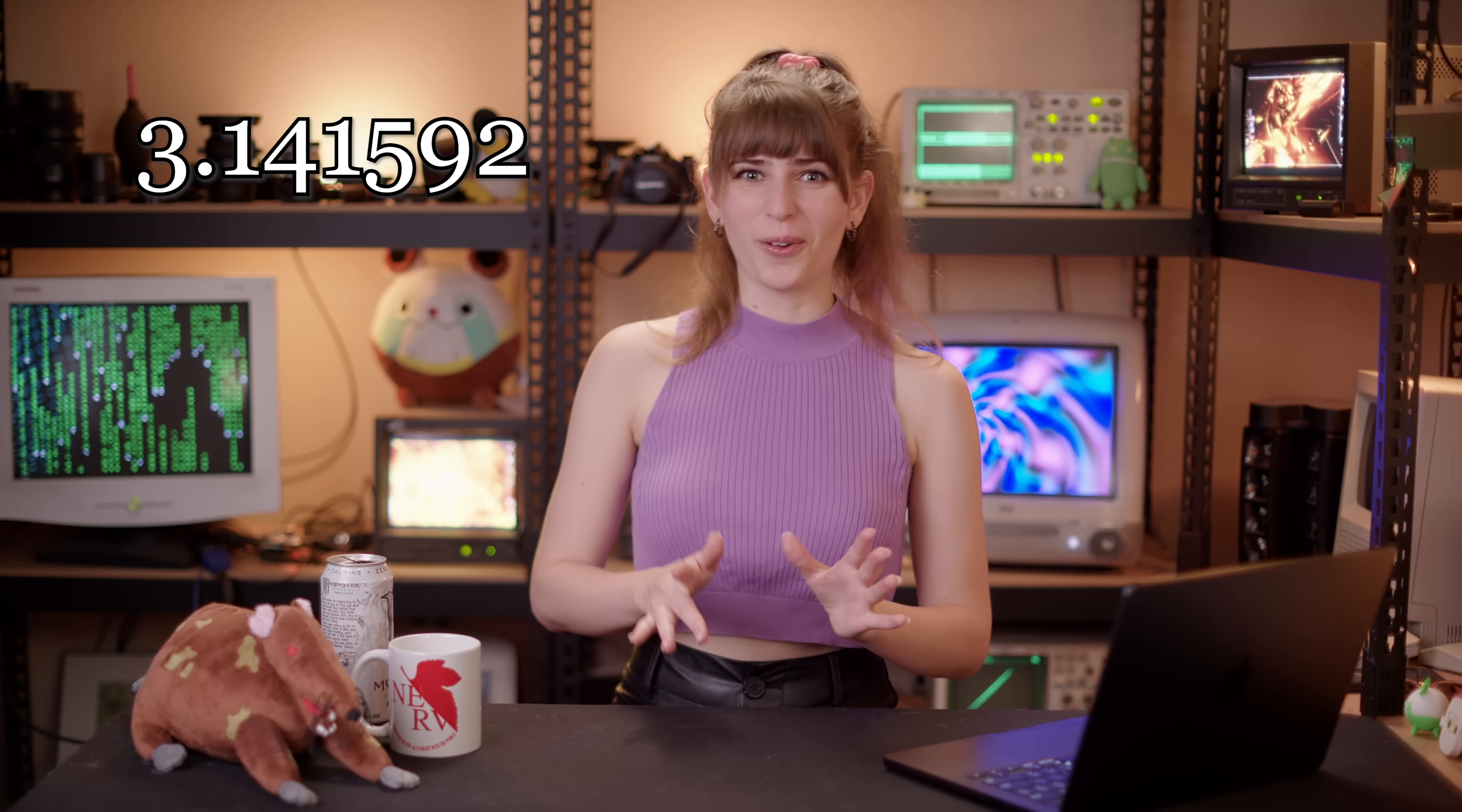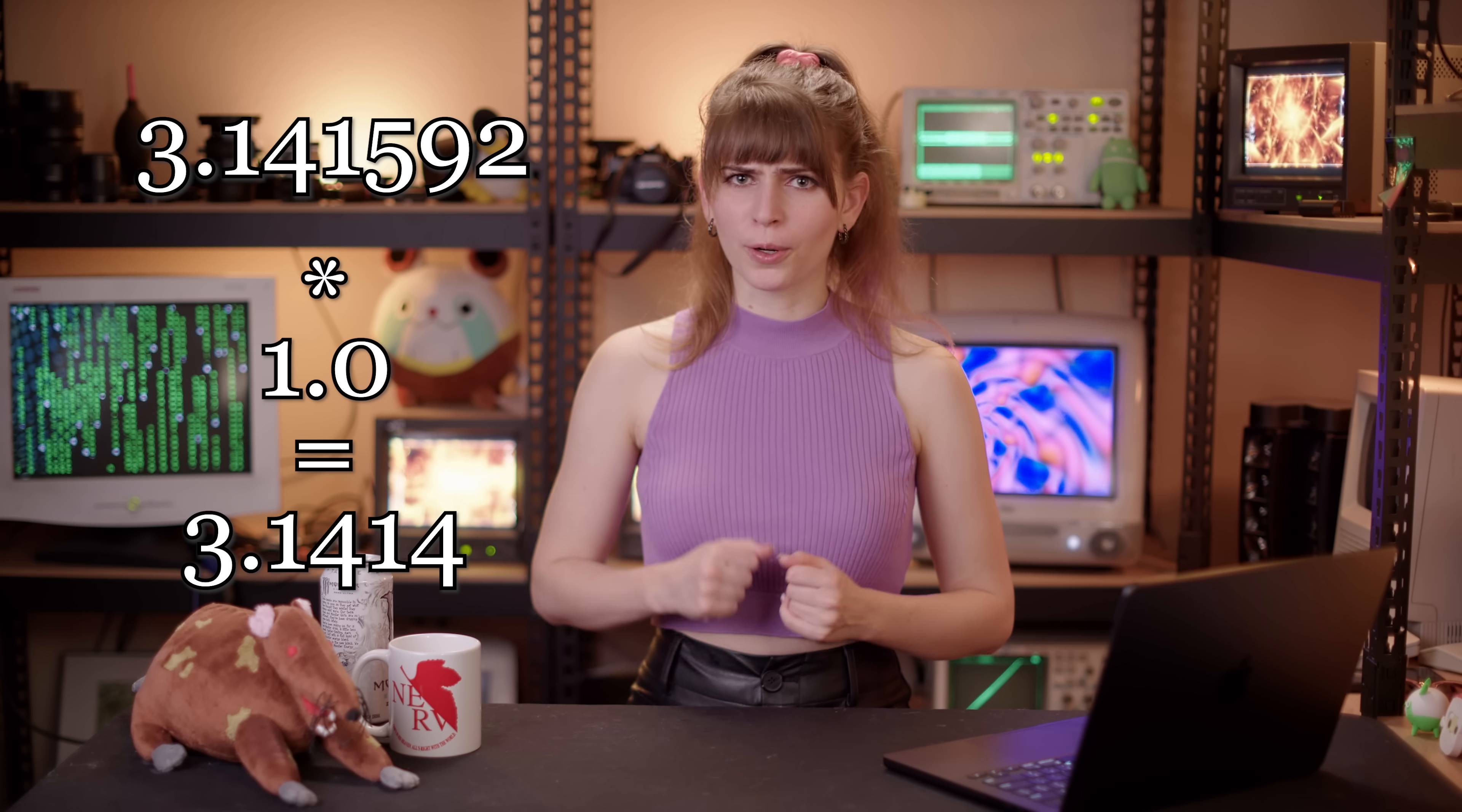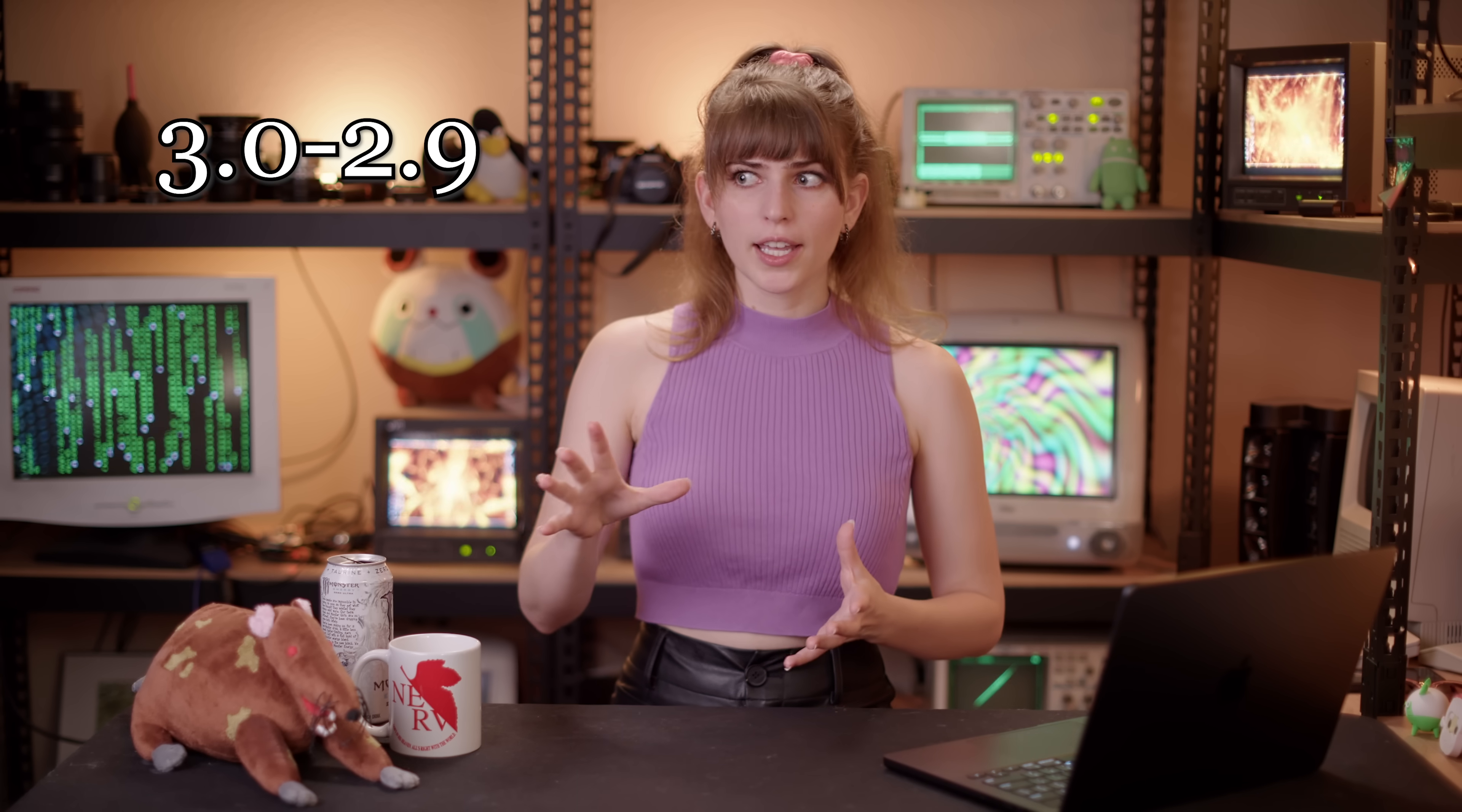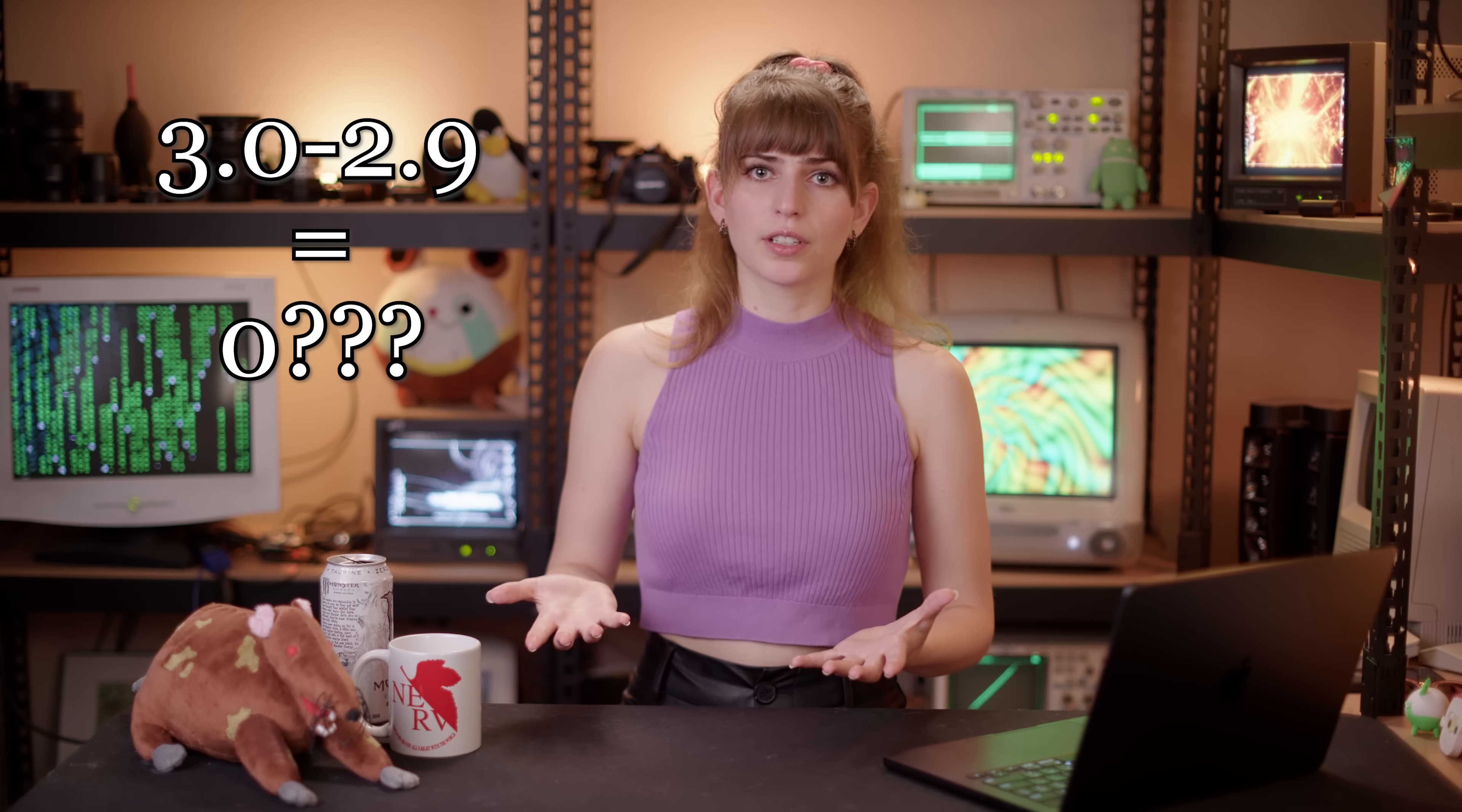Picture this. You're trying to multiply 3.141592 by 1.0, so just 1, and suddenly the number becomes 3.1414. Or, you're trying to subtract a smaller number from a larger number, and suddenly the computer gives you 0 as the answer. This is going to cause some headaches inside of your code, and I don't really need any help introducing errors into programs.